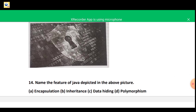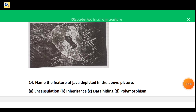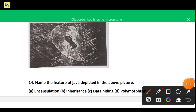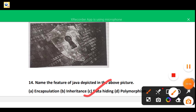Question 14: by watching this figure you can see there is data with a lock symbol. The options are encapsulation, inheritance, data hiding, and polymorphism. By looking at this picture, the correct answer is data hiding.